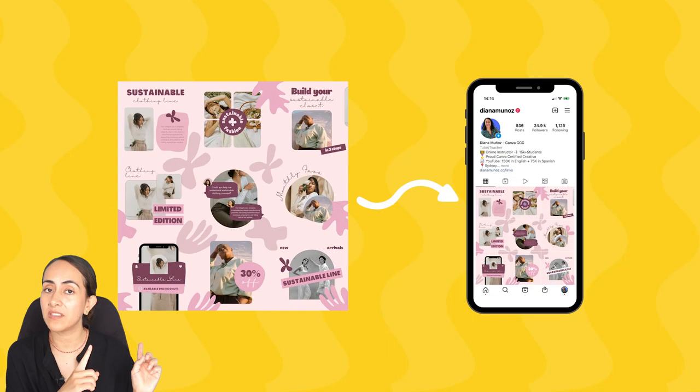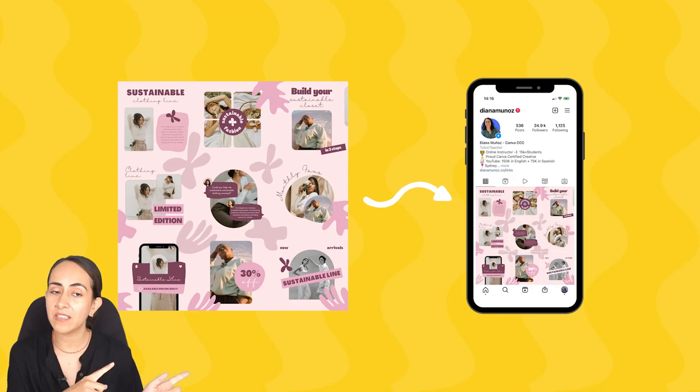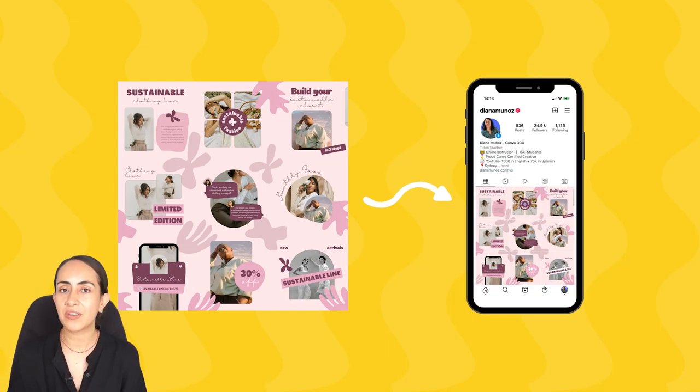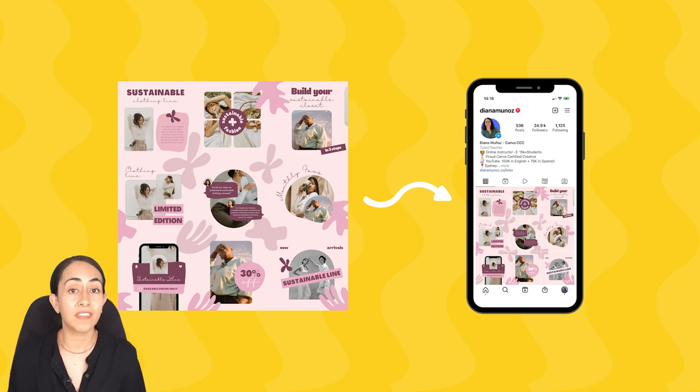Today I'm going to teach you step by step how to create an Instagram puzzle in Canva like the one that we see right here, and today the video is very special because I'm going to teach you everything you need to know.